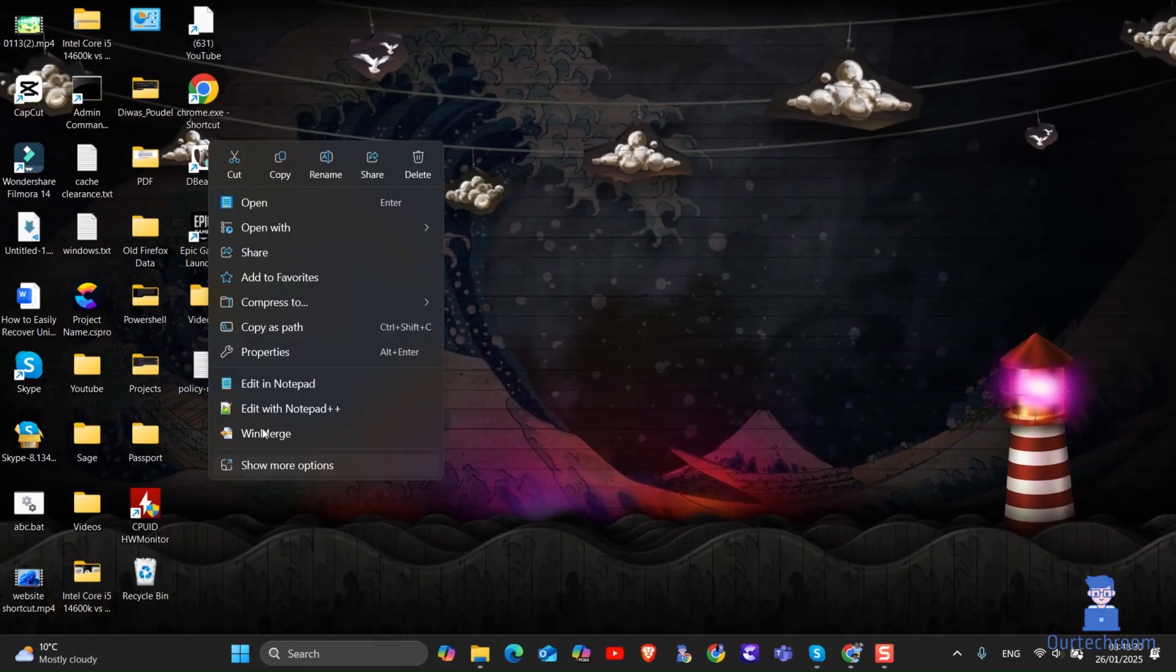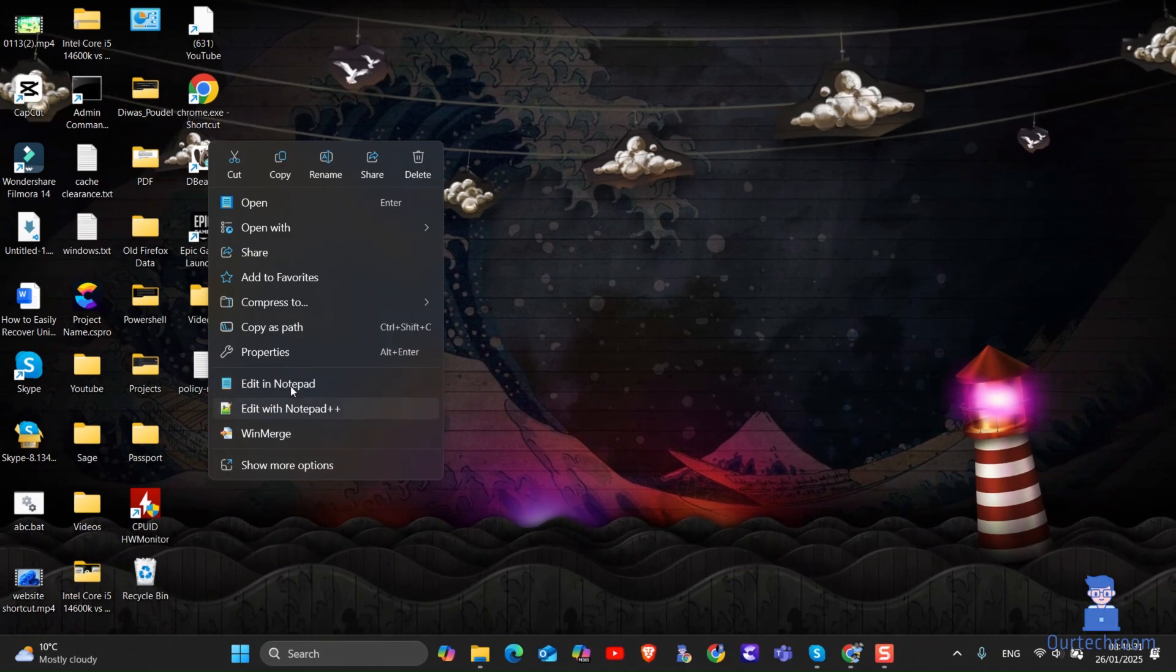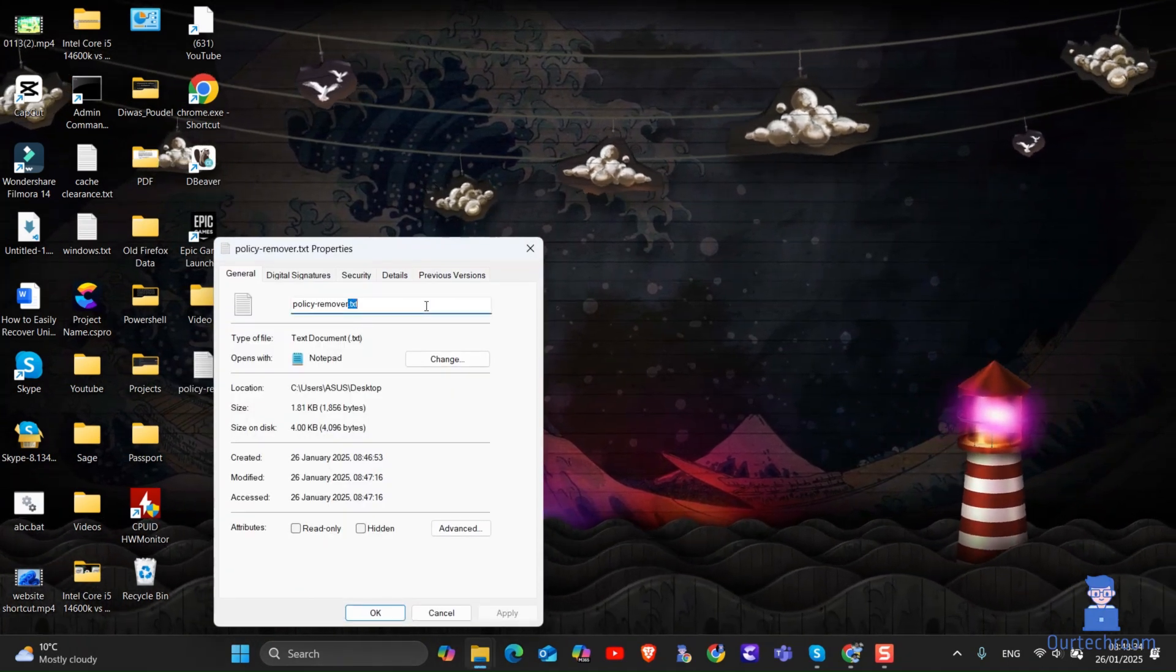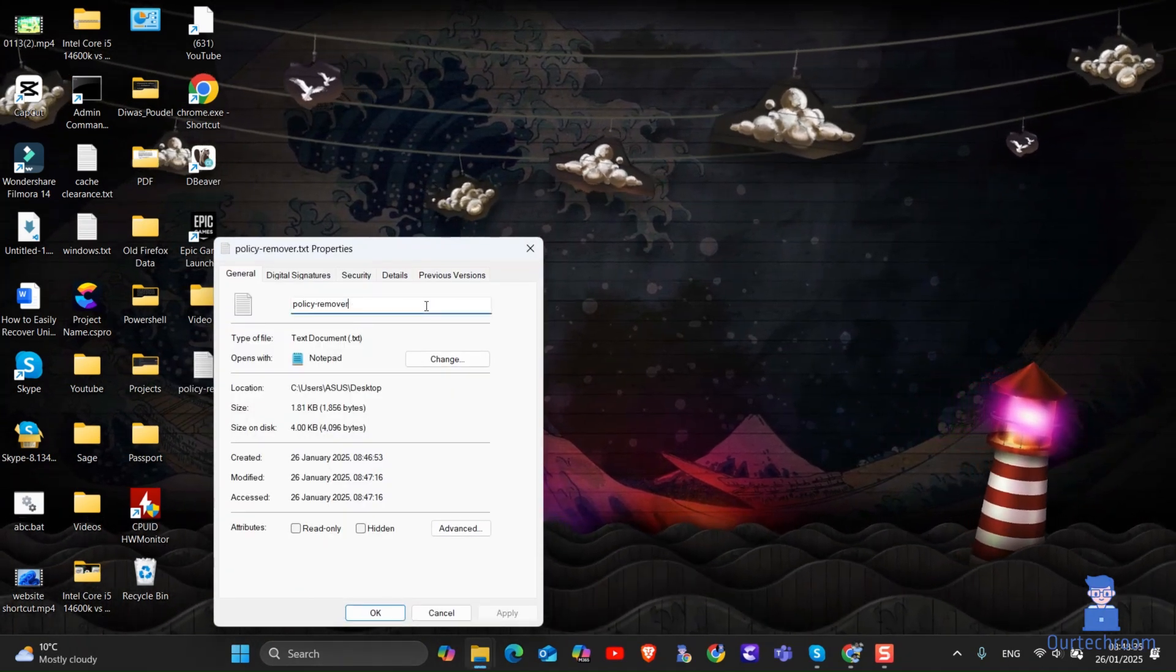I will provide this in the description. Just have to change the extension from TXT to BAT as shown here.